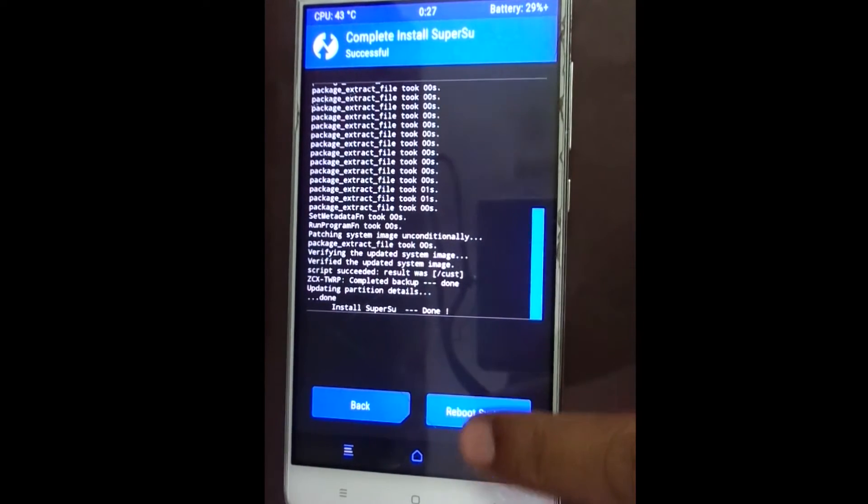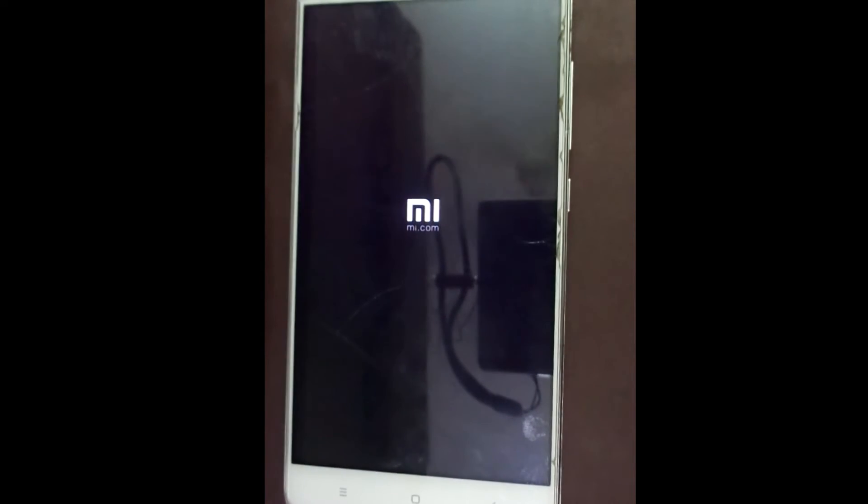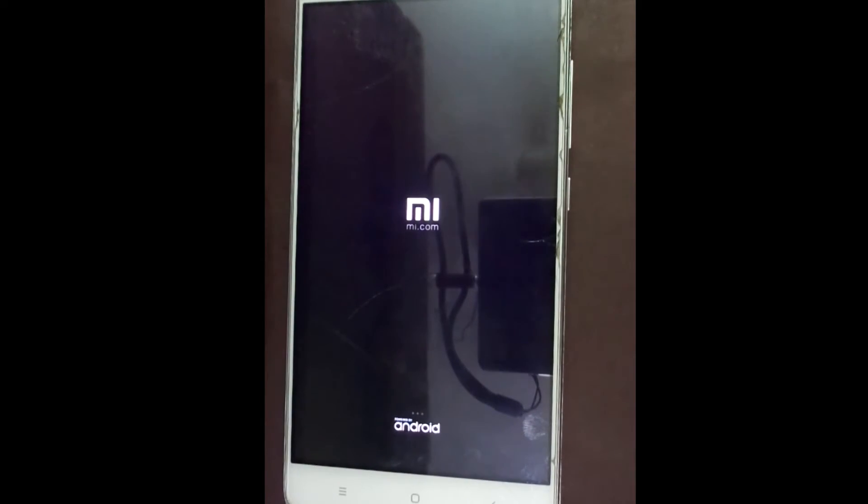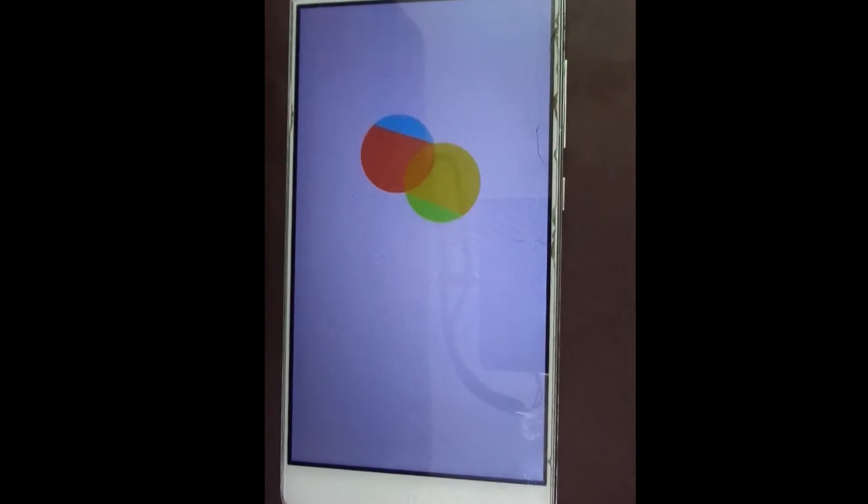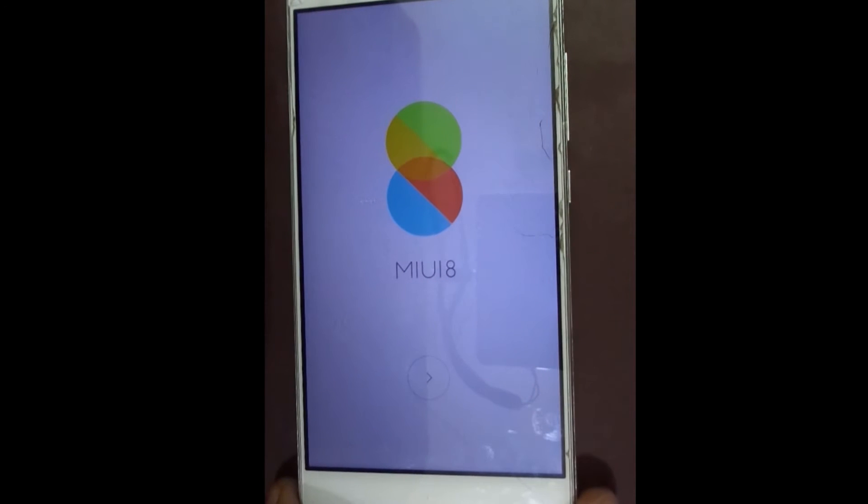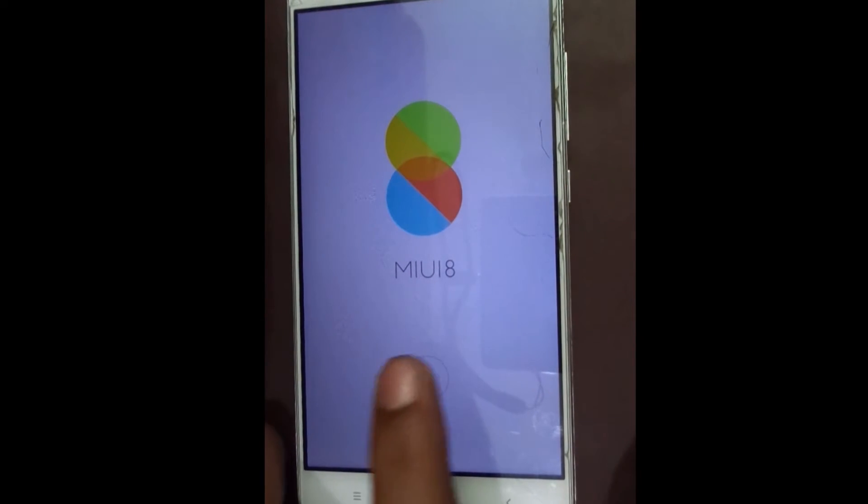Click on reboot system. Now your device will restart. It may take some time to boot. Now setup your device.